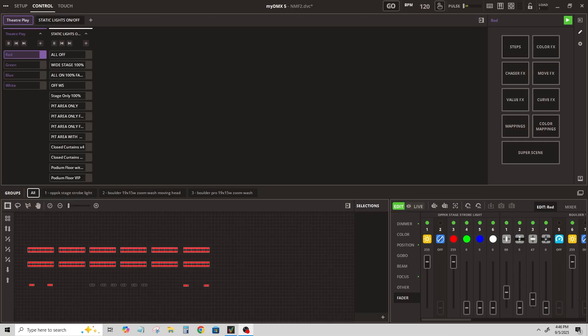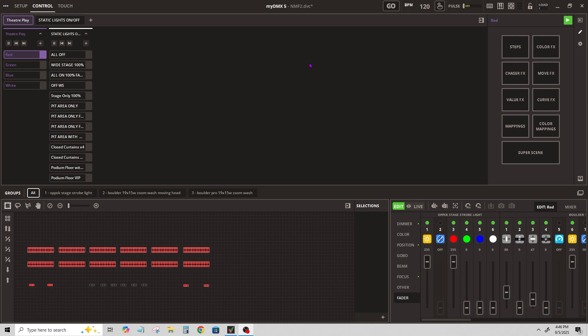On the control tab I have several scenes here, but we're going to concentrate on these first four. I'm going to show you how you can assign buttons now that we have the program receiving orders from the MIDI controller.